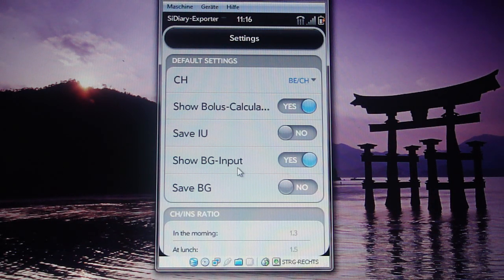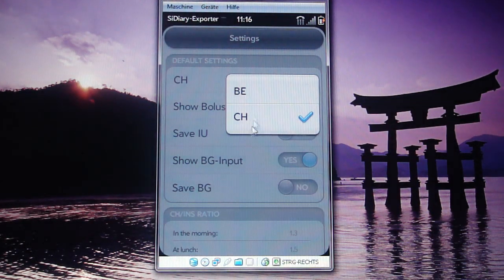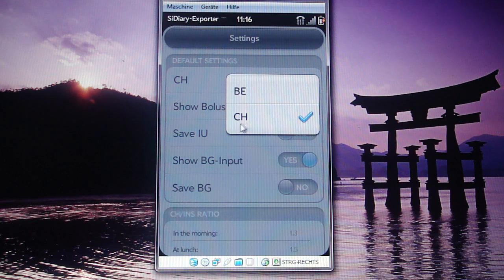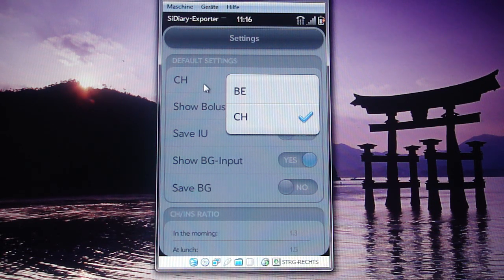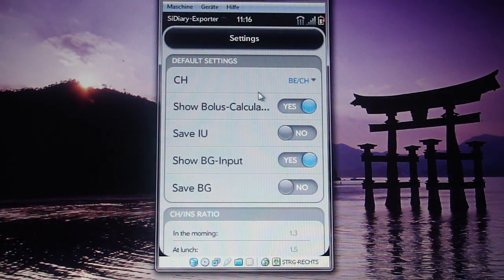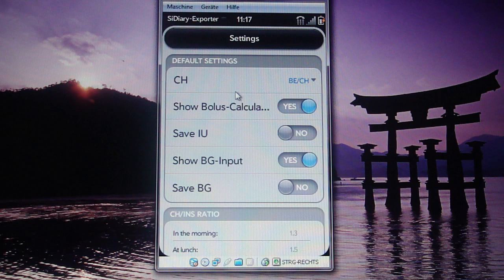When you start the program for the first time you will see the settings screen, and I'll explain what all these settings are about. The first setting is where you can select what kind of information you want to save per default in your profile when you eat something — whether you want to save the carbohydrates or just save the BEs instead. You can enter either BE or carbohydrates in the input screen; this only affects what kind of information is saved. If you enter a BE value, it will automatically recalculate it into carbohydrates and save it.